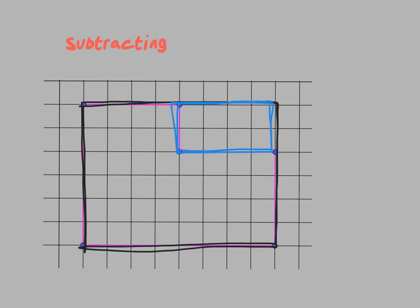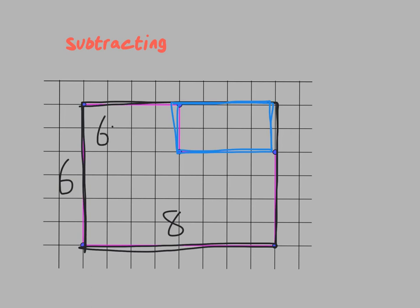So if I think about what's going on, the big box, if I'm counting the height and the width here, the height of that box is 6, and the width of that box is 8. And again, when I find area, I'm going to be multiplying those two numbers.